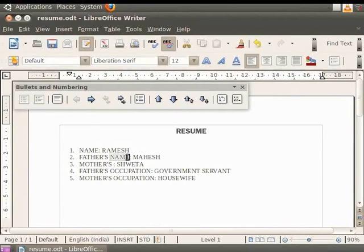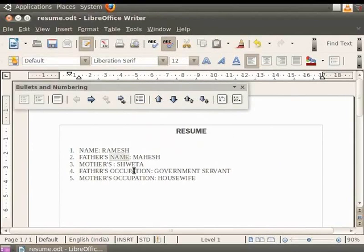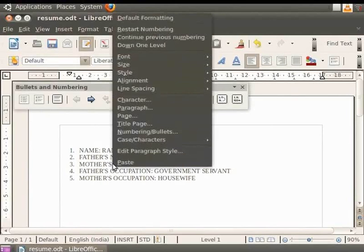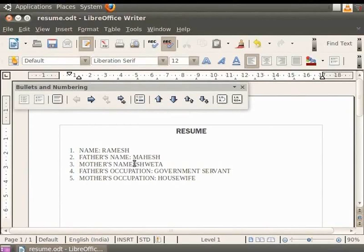Now right click on the mouse and click on the copy option. Place the cursor after the word Mother's. Again right click on the mouse and click on the paste option. We see that the word name gets pasted automatically. There are shortcut keys available for these options as well: Ctrl plus C to copy and Ctrl plus V to paste.